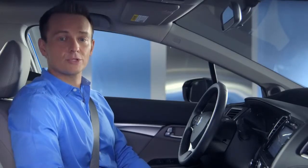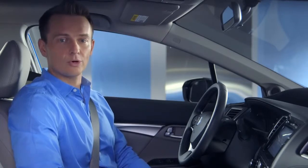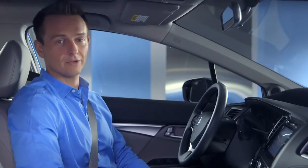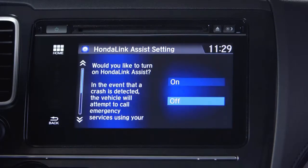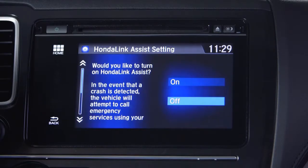At this point, you'll be given the option to turn on Honda Link Assist. It's a very important feature available to virtually anyone with a connected and paired cell phone. In the event that a crash is detected, the vehicle will attempt to call emergency services using your Bluetooth phone. The vehicle cannot automatically contact emergency services if this feature is not turned on.